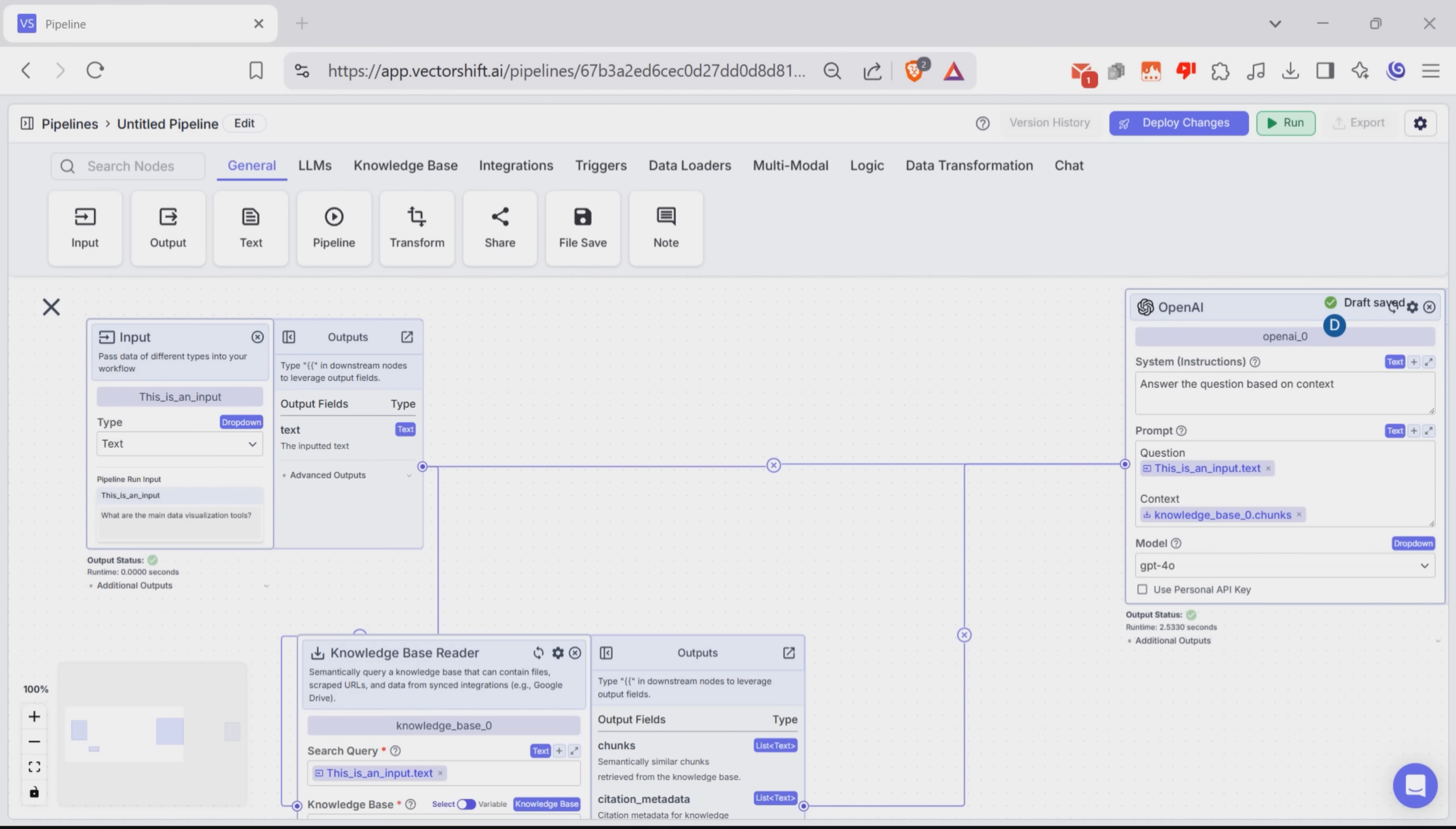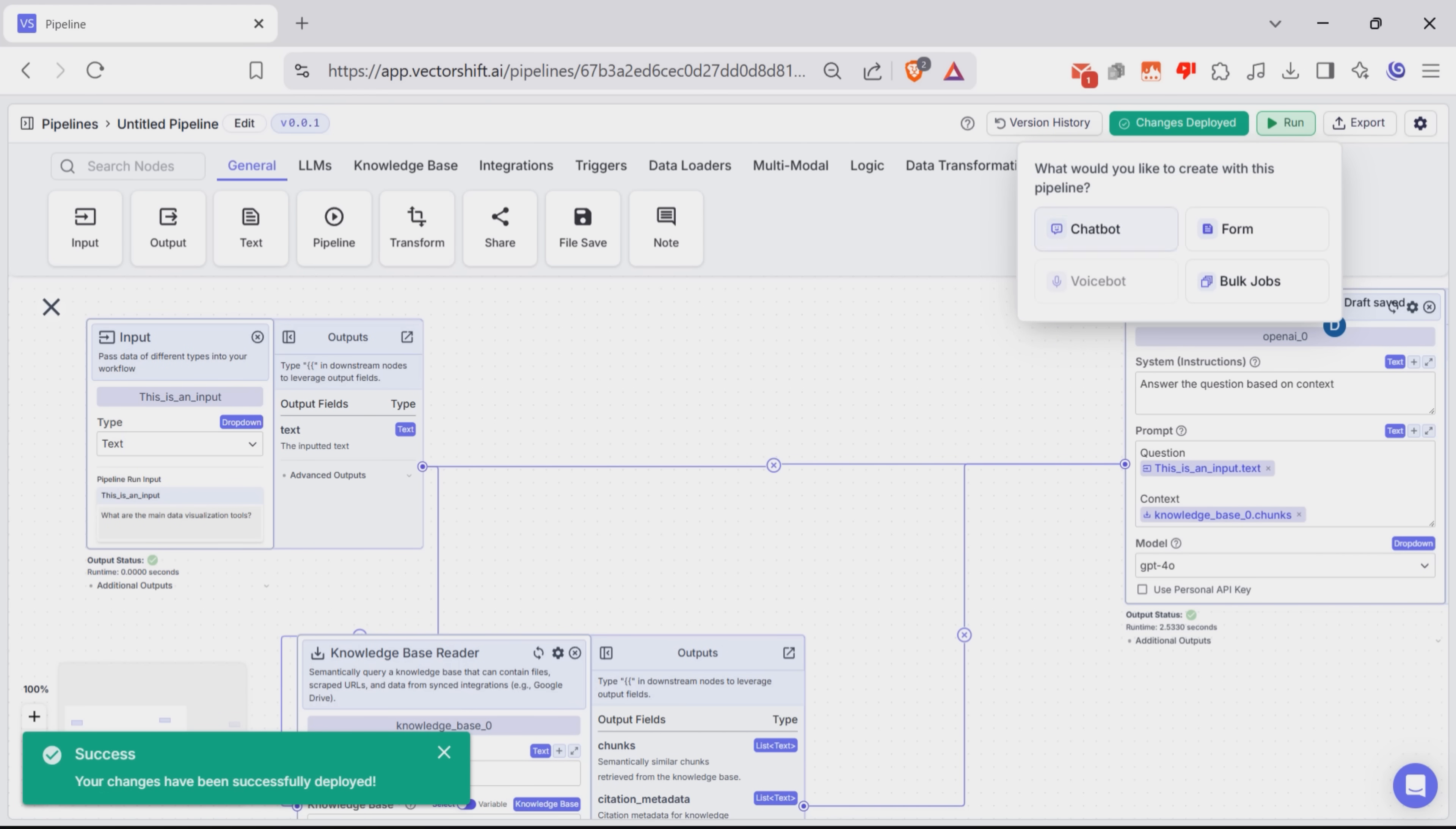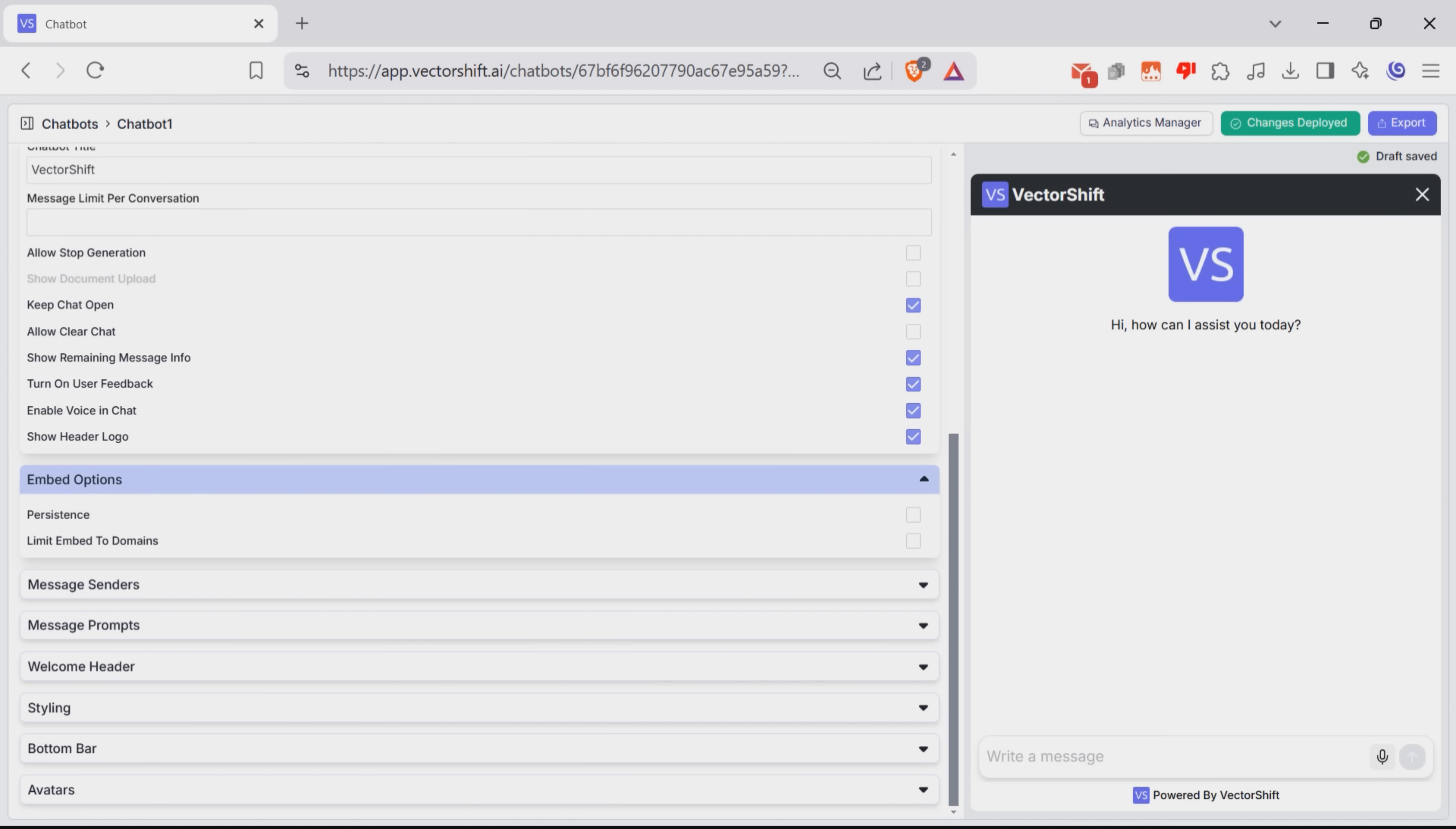And if you want to take this to the next level, you can turn it into a chatbot in just a few steps. Click Deploy Changes. Head over to the Export tab. And pick Chatbot. Name your bot, tweak how it looks, and hit Export. Boom! Just like that, you've got yourself a smart AI-driven chat assistant, ready to answer questions using your own data.